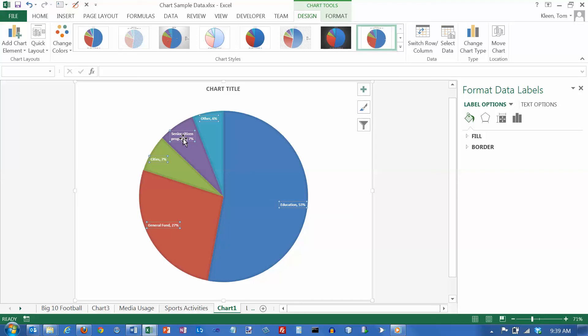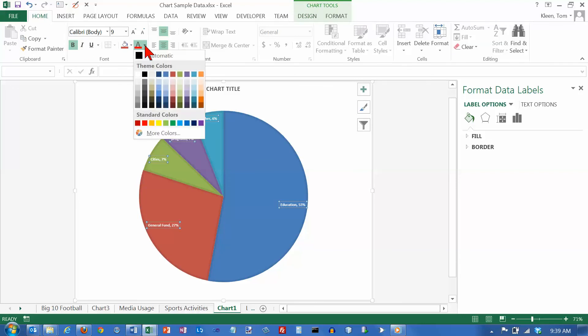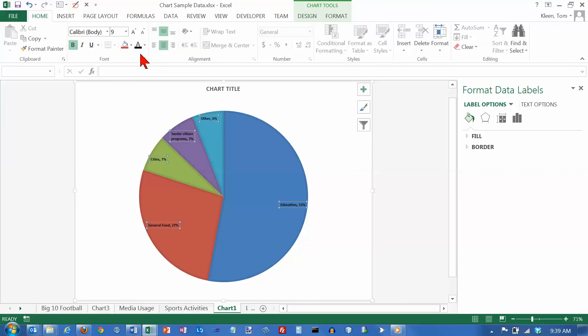I've got all my labels selected. And what I want to do is I want to change the color. So just go to our home tab here and for our font color, let's choose black. And now they all become black.